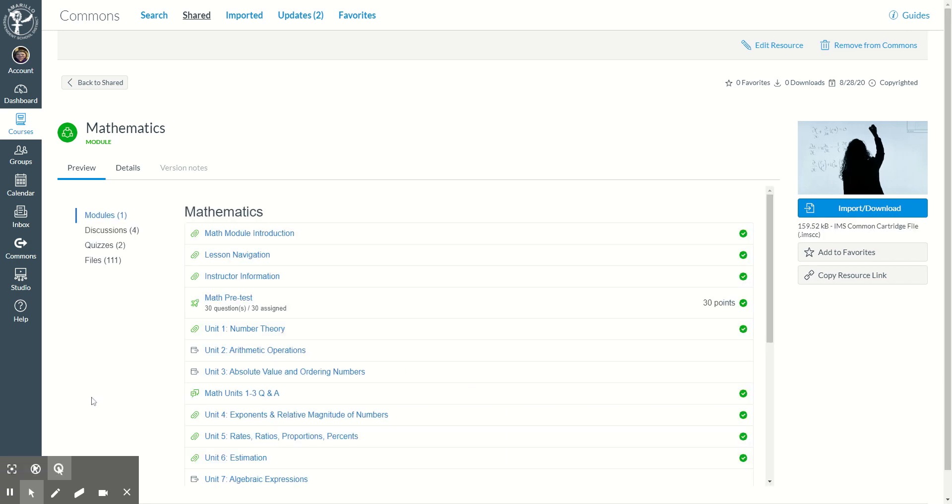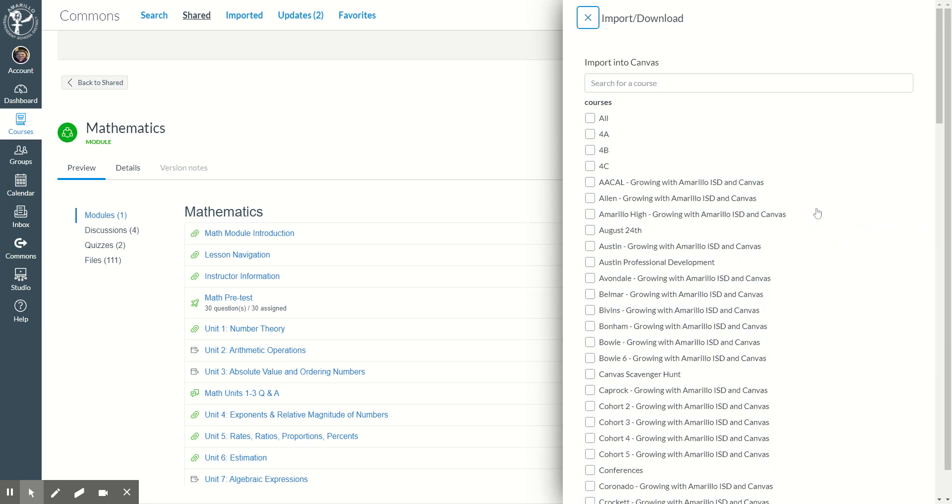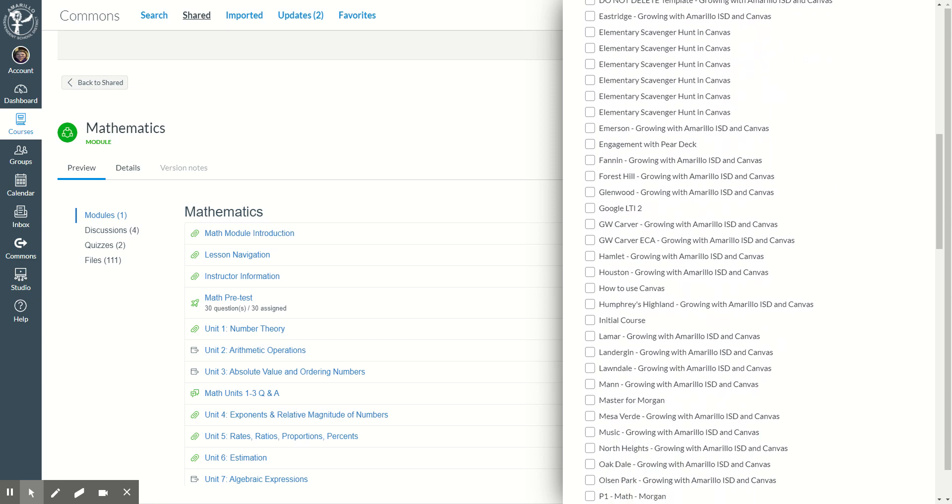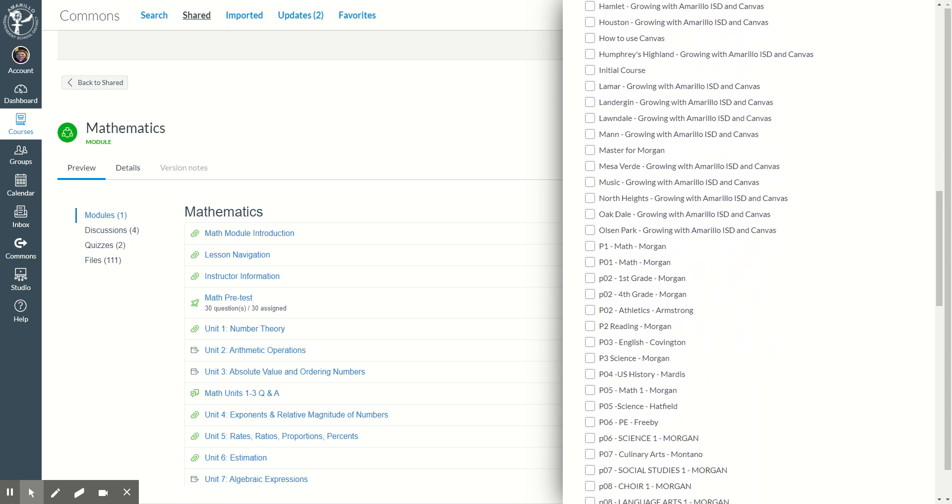So I'm going to go to import download. When I choose import download, I can now choose where I want that to go. So I'm going to choose for A, for B, for C. If I were teaching in secondary, I might choose period 1, period 2, wherever the case may be that it will fit in.